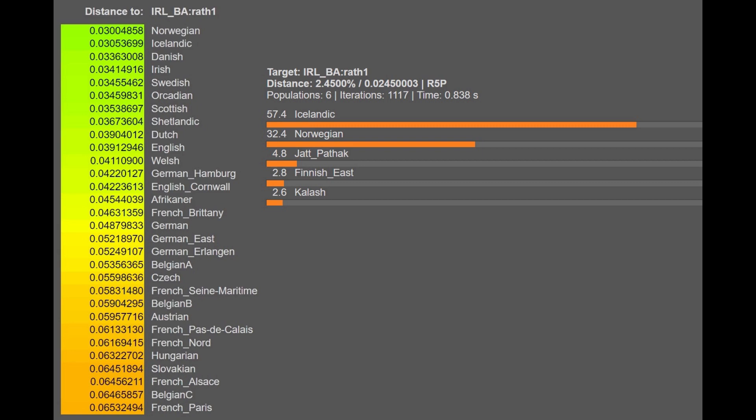With the oracle, he's actually getting modeled as a mixture of Icelandic plus Norwegian plus Jat plus Kalash. So there is this South Asian admixture that you can see not only with Eurogenes K13, but also with G25.